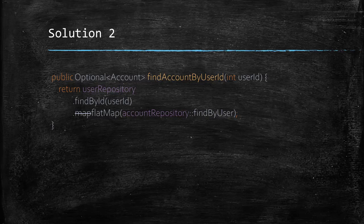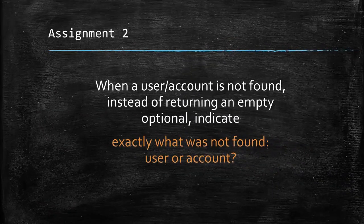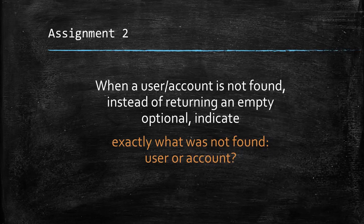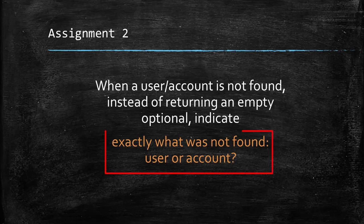Okay, now let's get to the exciting stuff. Let's take another assignment. When a user or account is not found, instead of returning an empty optional, how about indicating exactly what was not found? It was the user or the account?